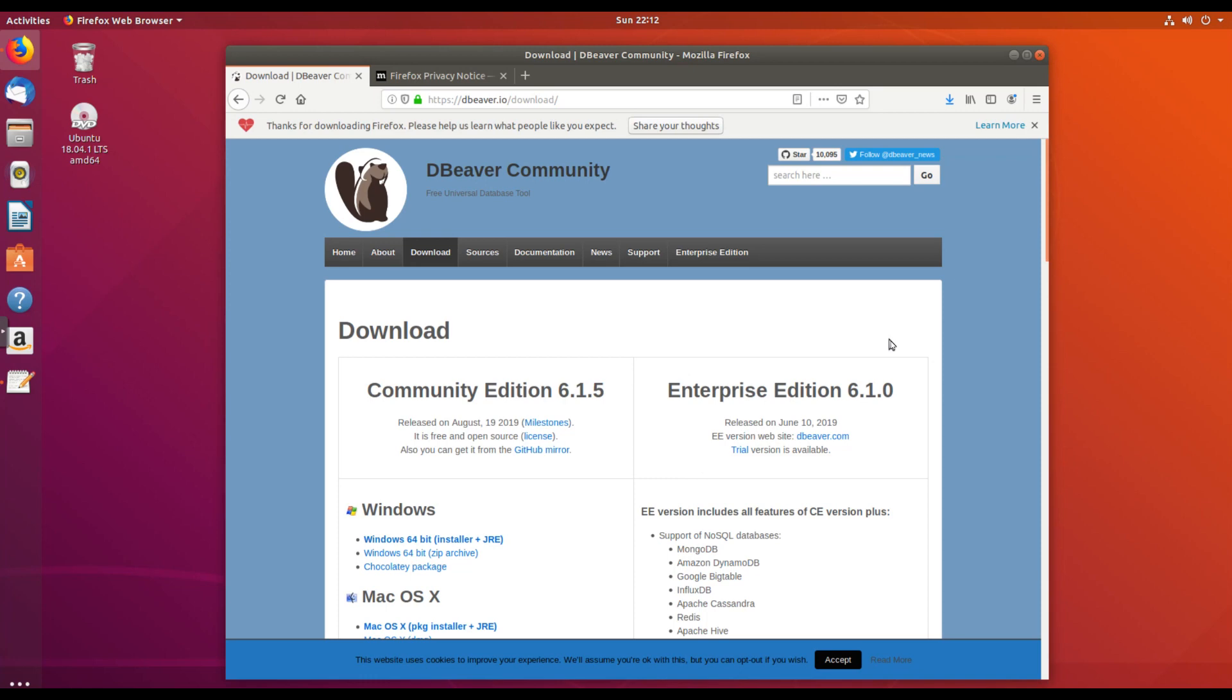To get dBeaver installed on Ubuntu, the best way to do that is to actually add the repository so that dBeaver will update when you do the apt-get update commands. And to do that, you need to go to this URL, https dBeaver.io slash download slash.